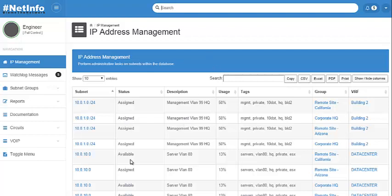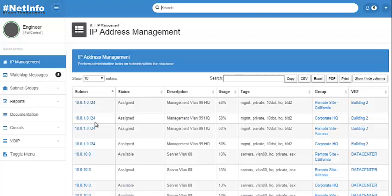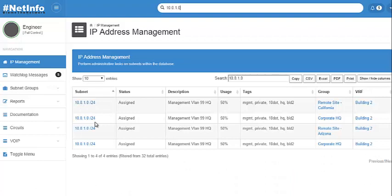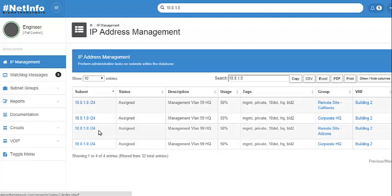So if I want to search for say 10.0.1.0, that's what this subnet right here that I moused over, I can still do that and it also updates the secondary search bar down here which you can use in the same manner. But it's going to update your database table dynamically.